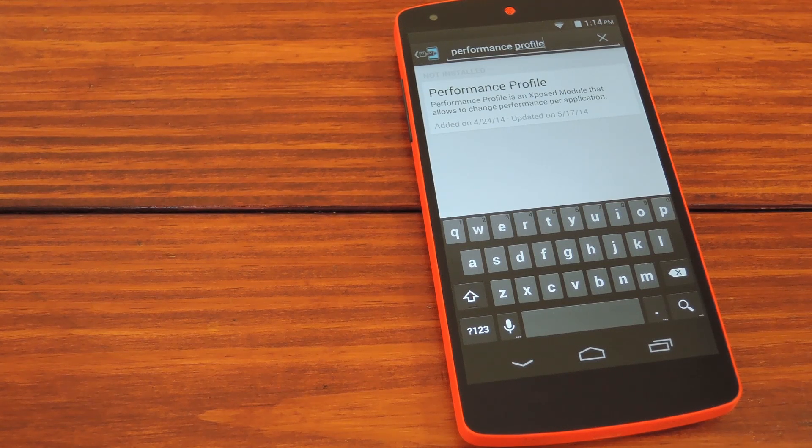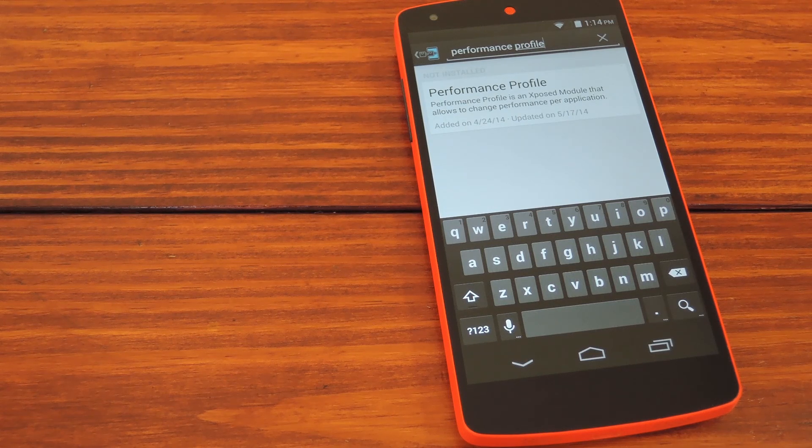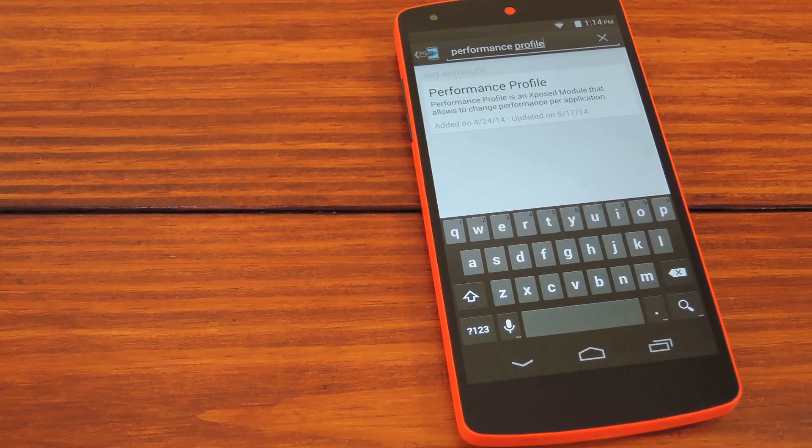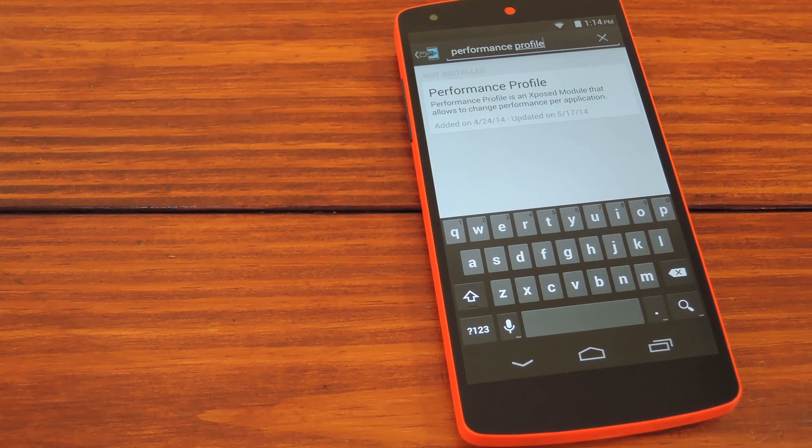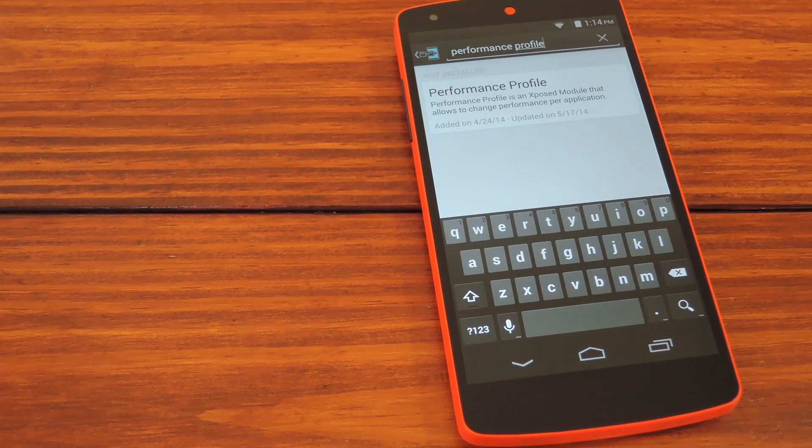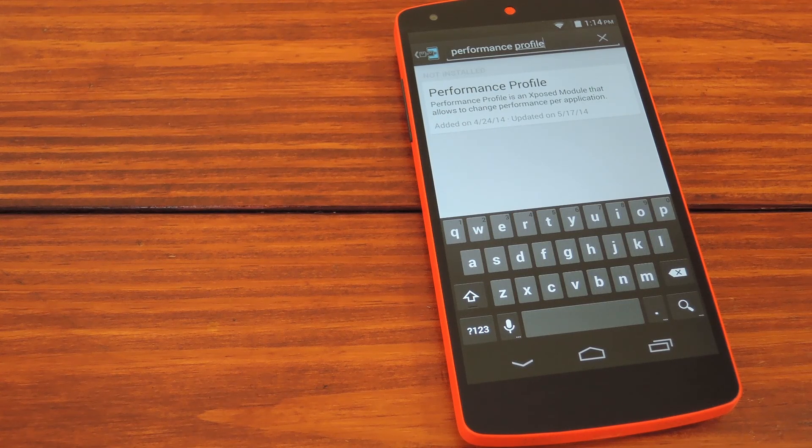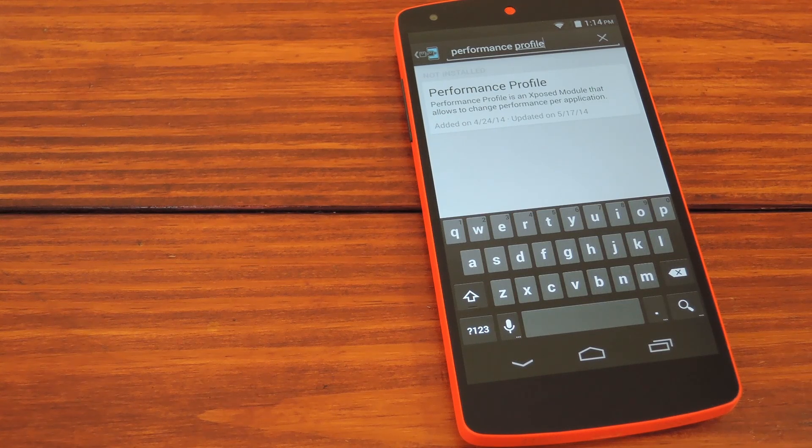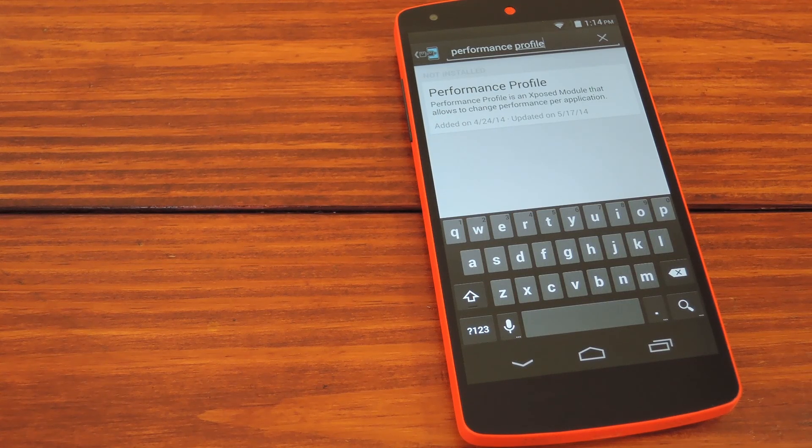The Nexus 5 is truly a beast of a phone, but some games aren't exactly coded efficiently. It's not necessarily the phone's fault that a game might lag, but we can still use the phone to fix these types of issues.